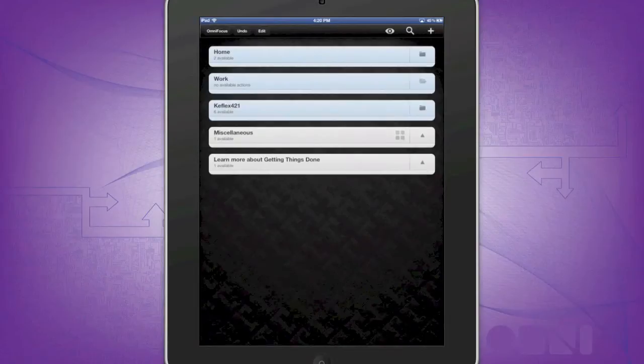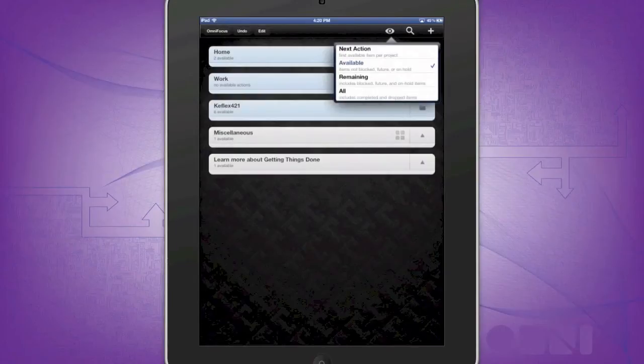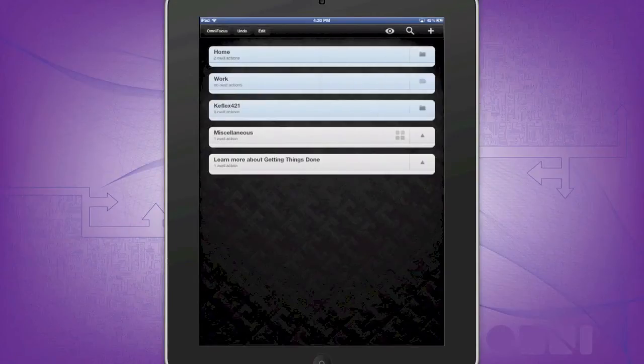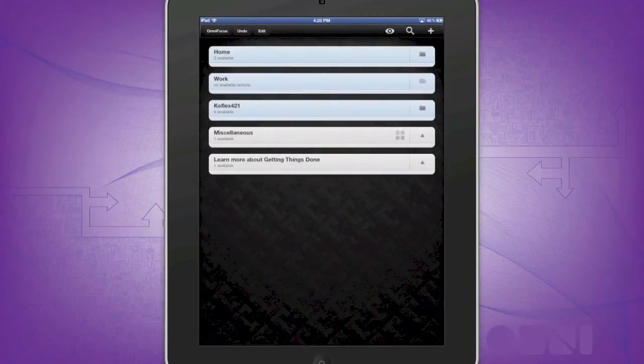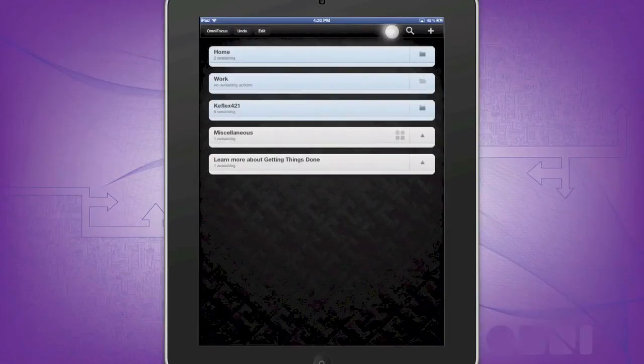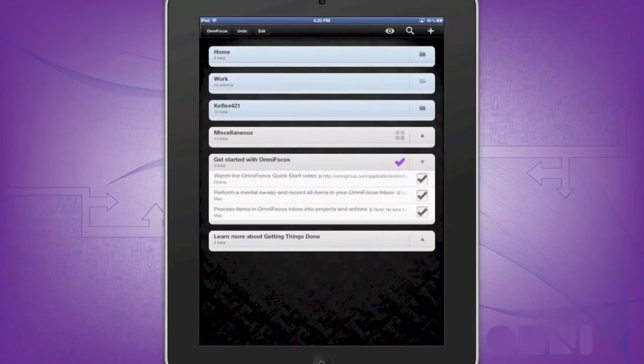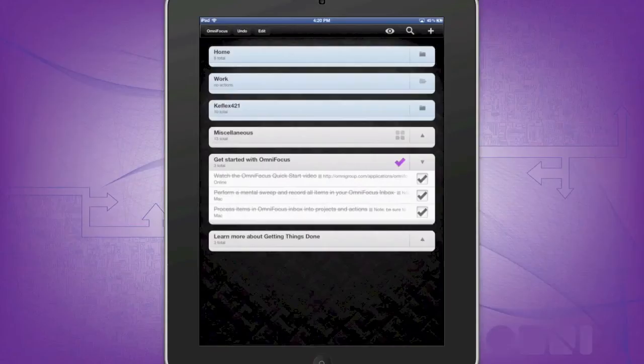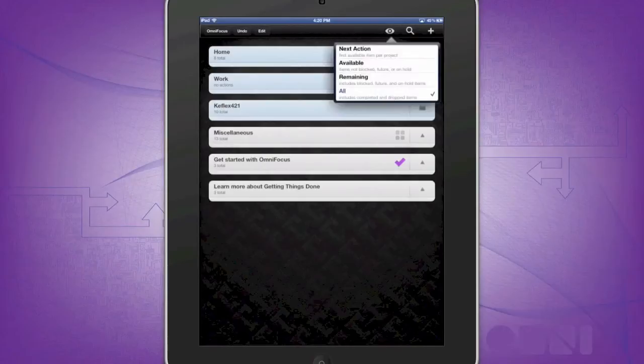If you want to actually have a nice view of everything, go ahead and click the eyeball, and here you have a bunch of actions you can take. The next action available, the only ones that are available, remaining, or all, such as you see here. And as you can see down here, we have some that are already completed. But I don't want to see those, so I'm going to do available.